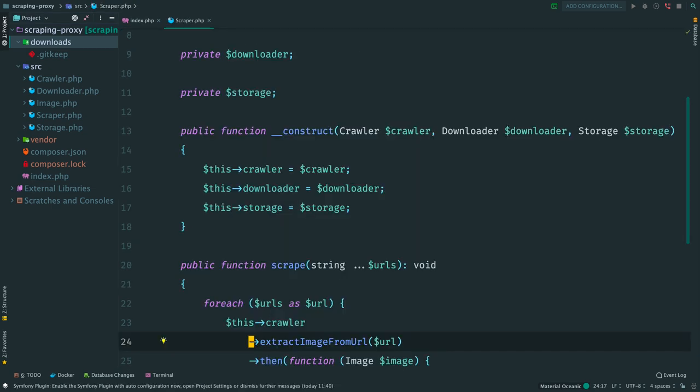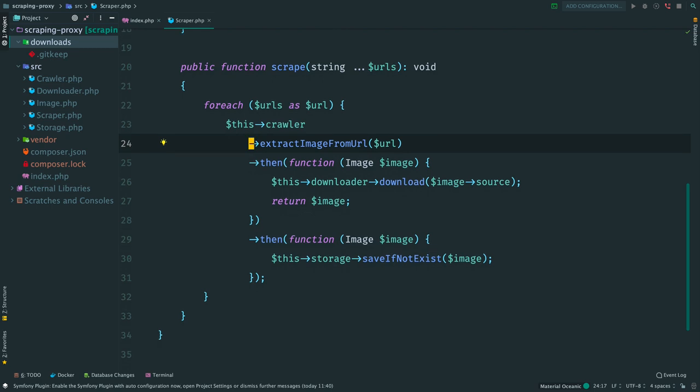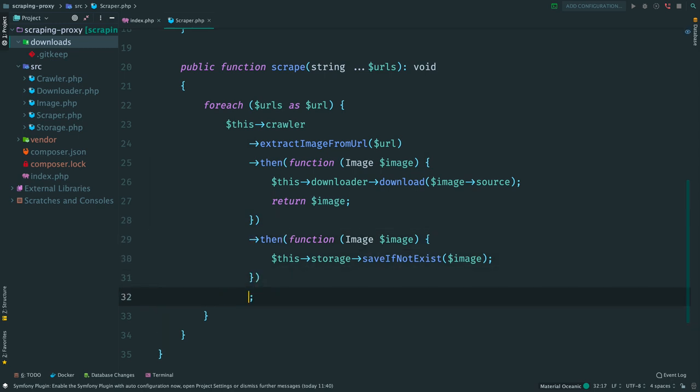Let's fix it. Open the scraper. We have a chain of promises here. Extract data from HTML, then download an image and then store data into the database. The problem is that we don't have any error handling here. When a promise in the chain fails, the control jumps to the closest rejection handler down the chain. And what happens if we simply forget to add this handler? Exactly! The failed promise will be ignored and any thrown exceptions will disappear in the void.